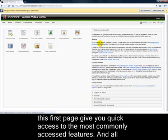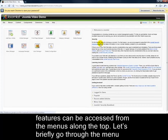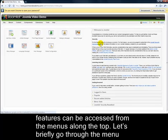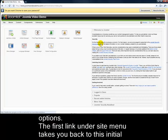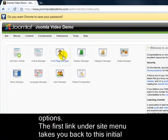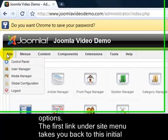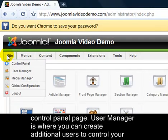The icons on this first page give you quick access to the most commonly accessed features, and all features can be accessed from the menus along the top. Let's briefly go through the menu options. The first link, under Site, takes you back to this initial Control Panel page.